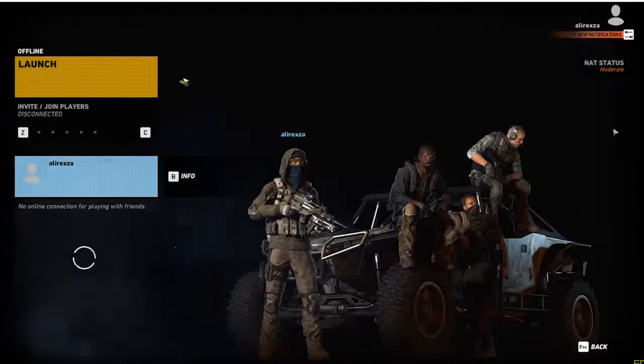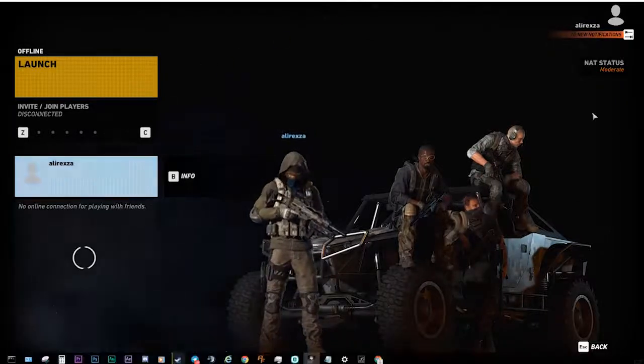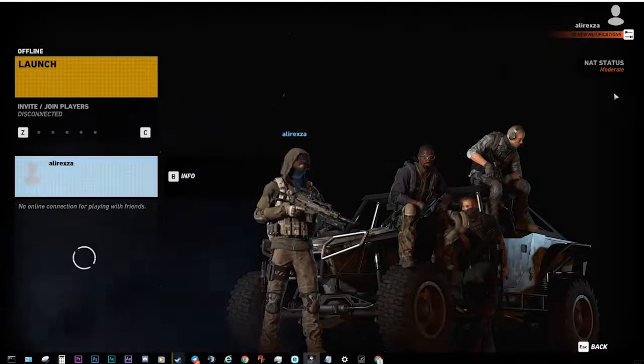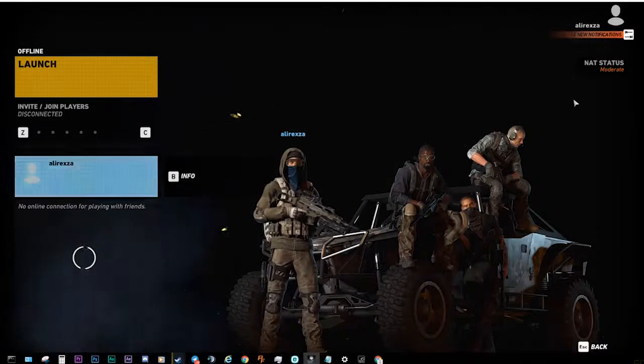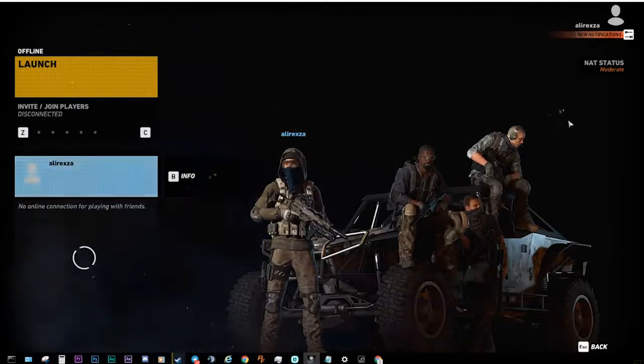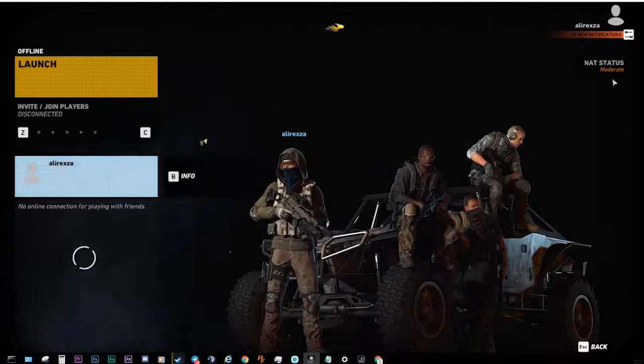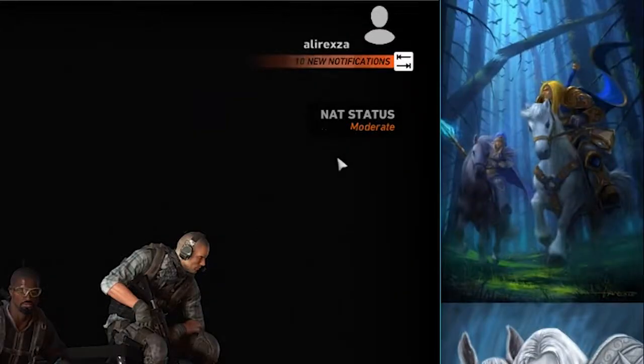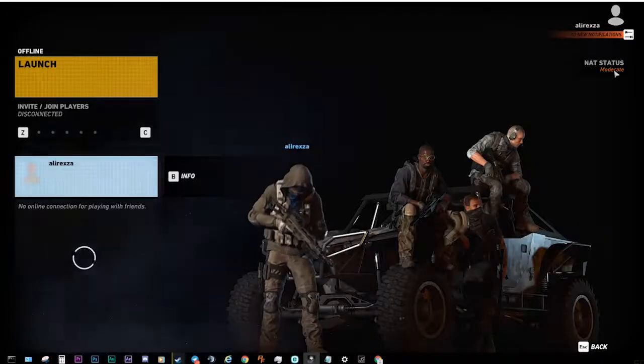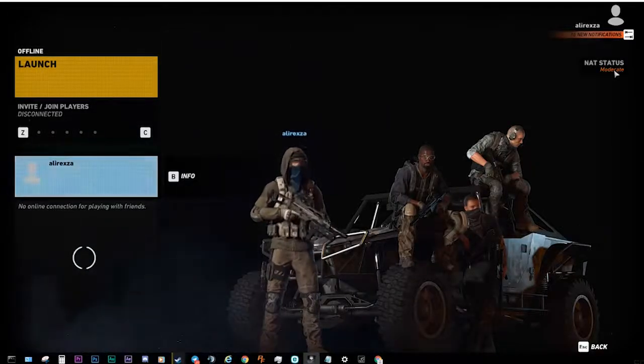Hey what's up guys, it's me and today I'm about to tell you how to change NAT type or NAT status to wide open.